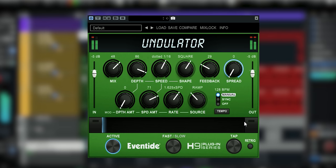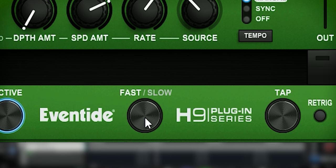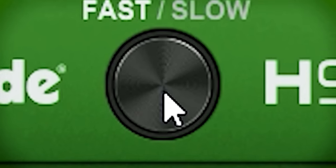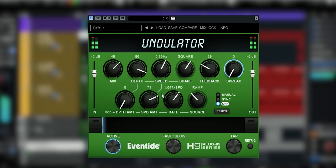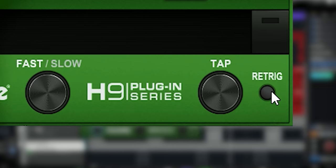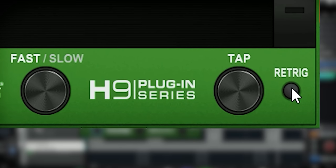There are some more controls like the Fast/Slow switch. If you press it you will engage the brake and it will be enabled as long as you hold this button. If you release it the LFO will speed up again. This is similar to the Eventide Rotary plugin. You can also use the retrigger button if you notice that the LFO is out of sync — it will retrigger the LFO and is most useful when playing live.